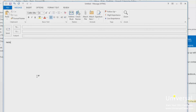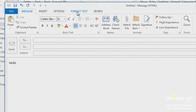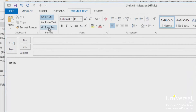We'll learn how to apply formatting to our messages in the next lesson. There are three mail formats you can choose from when creating email messages in Outlook 2013. The three formats are HTML, plain text, and rich text. You can find these formats under the Format Text tab in the ribbon of your email message. The Format Text tab only appears when you are creating, replying, or formatting an email — it does not appear on the main Outlook interface.